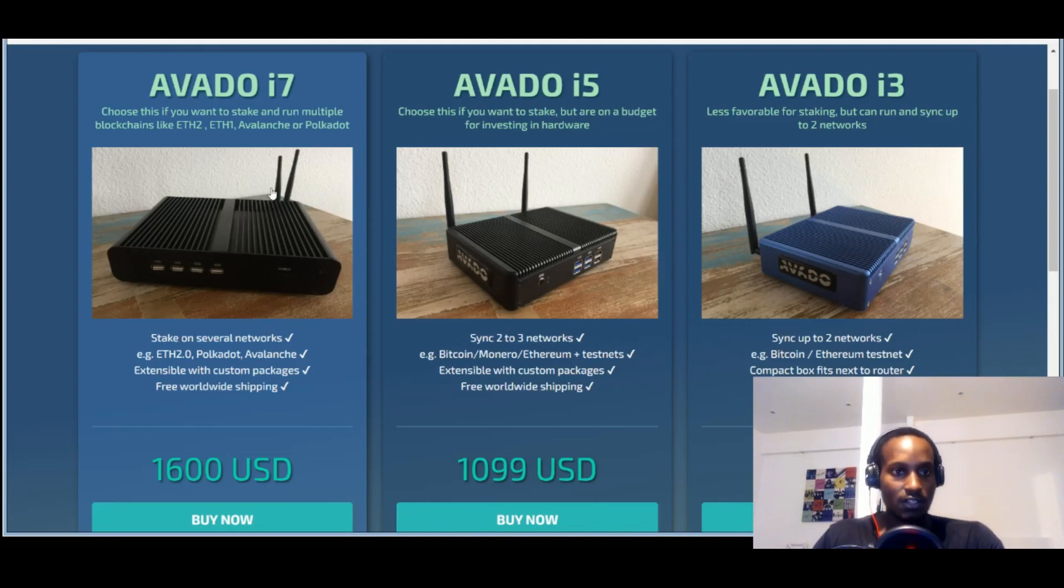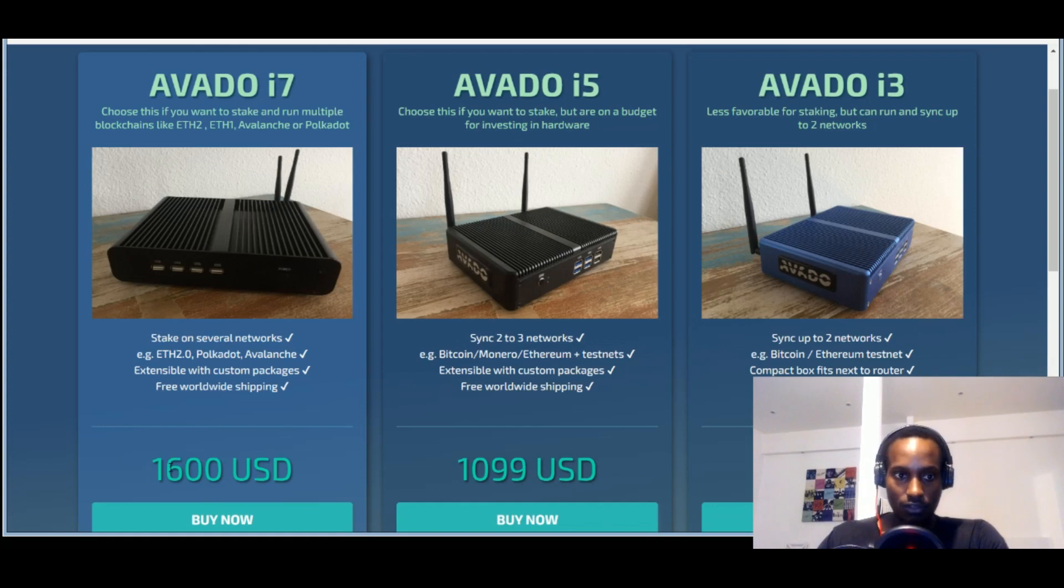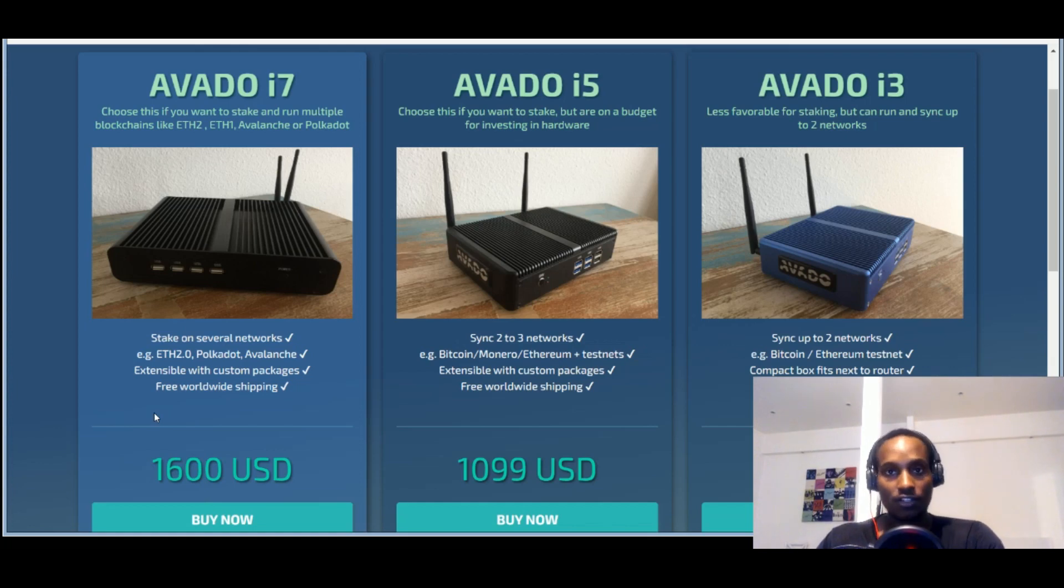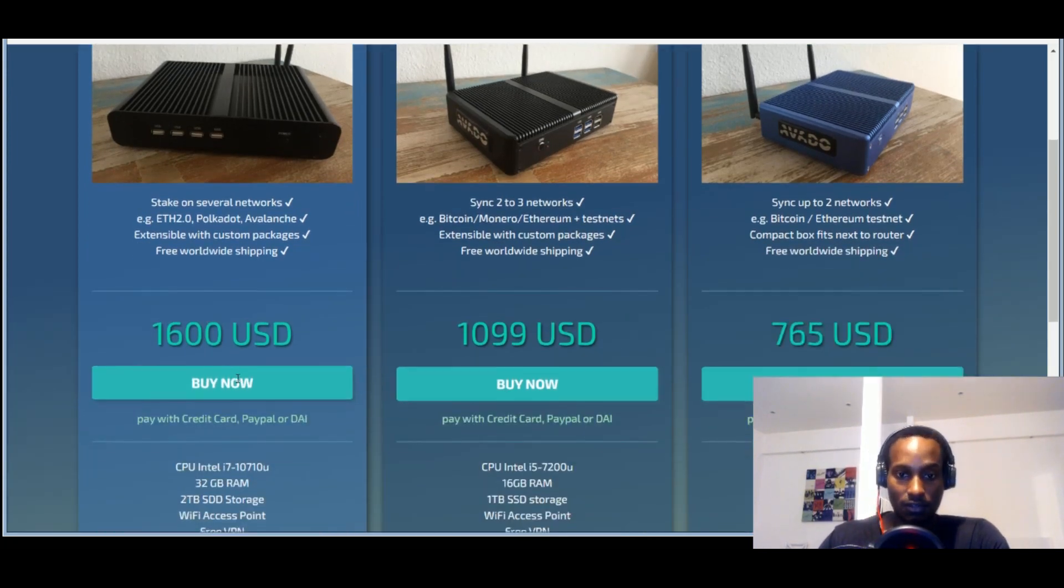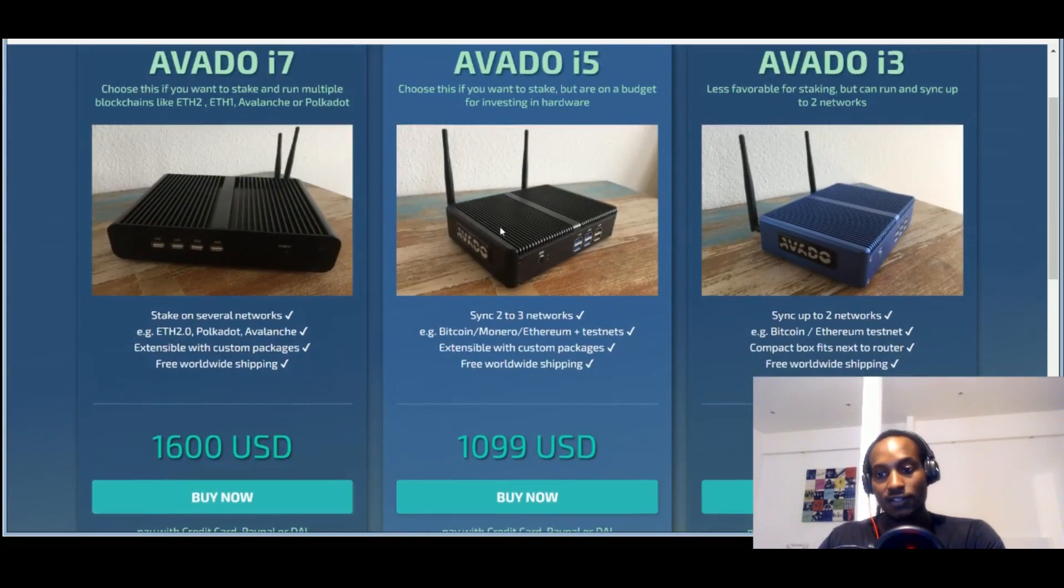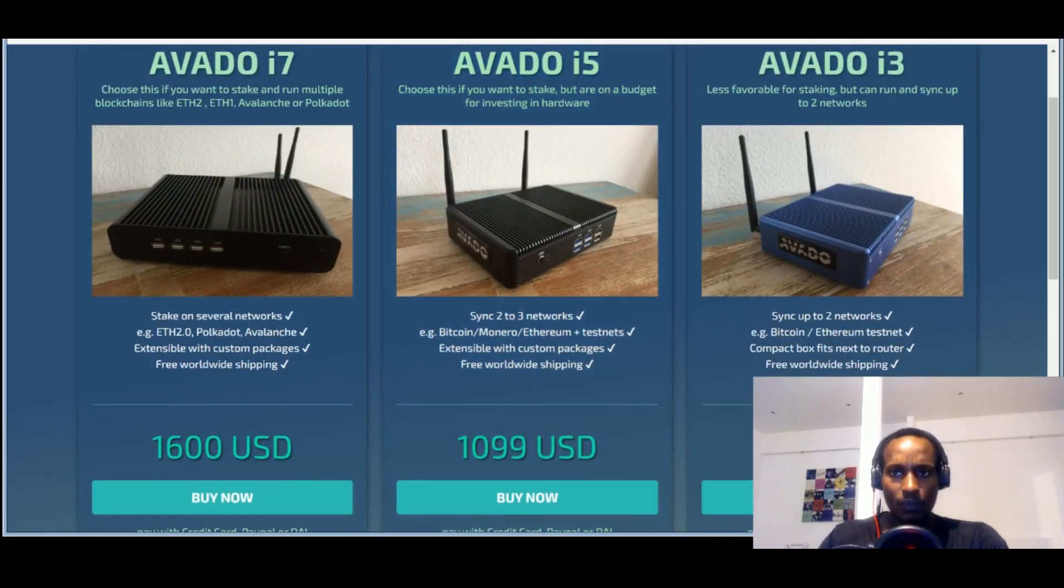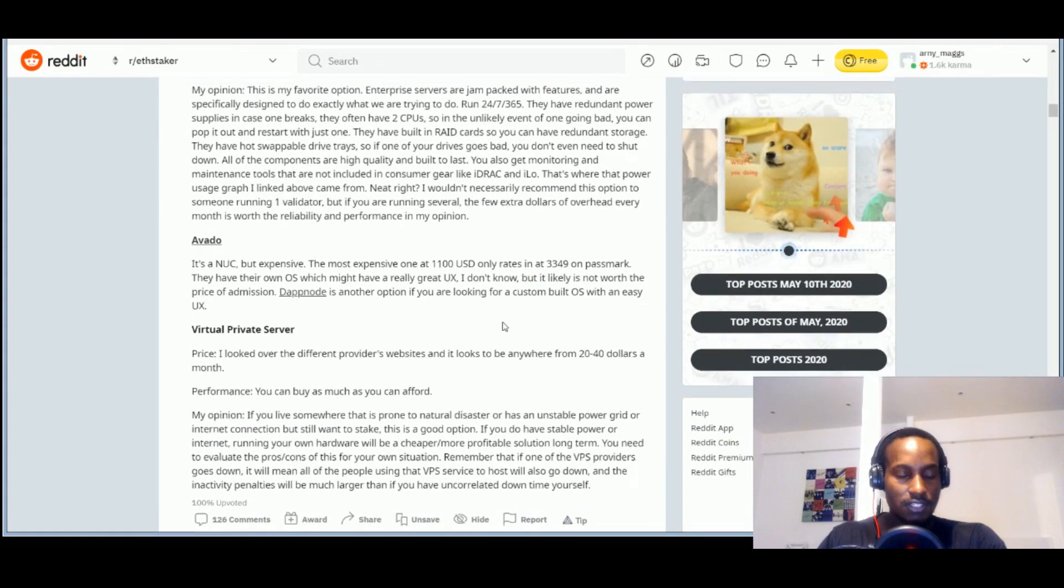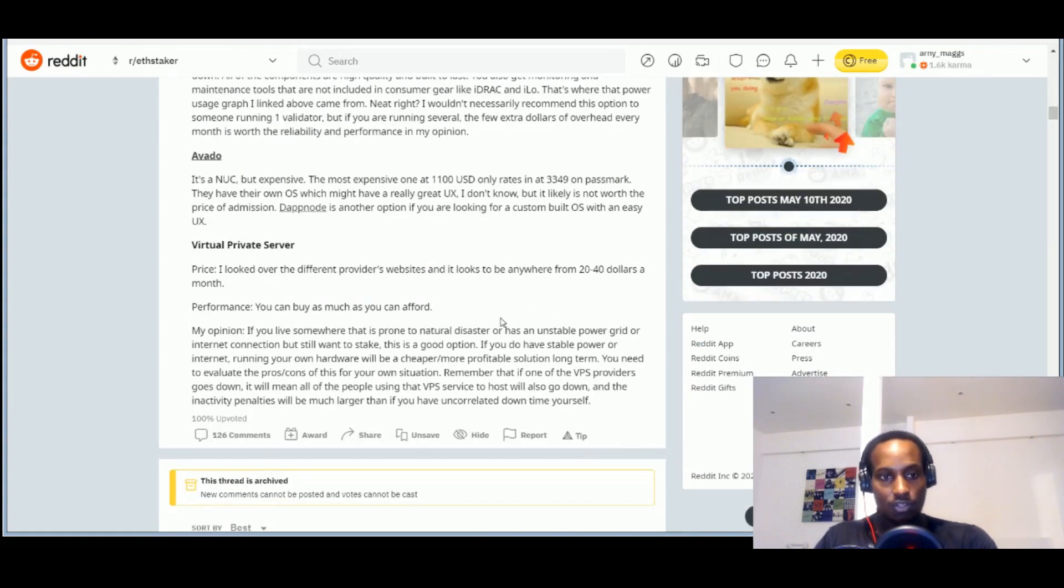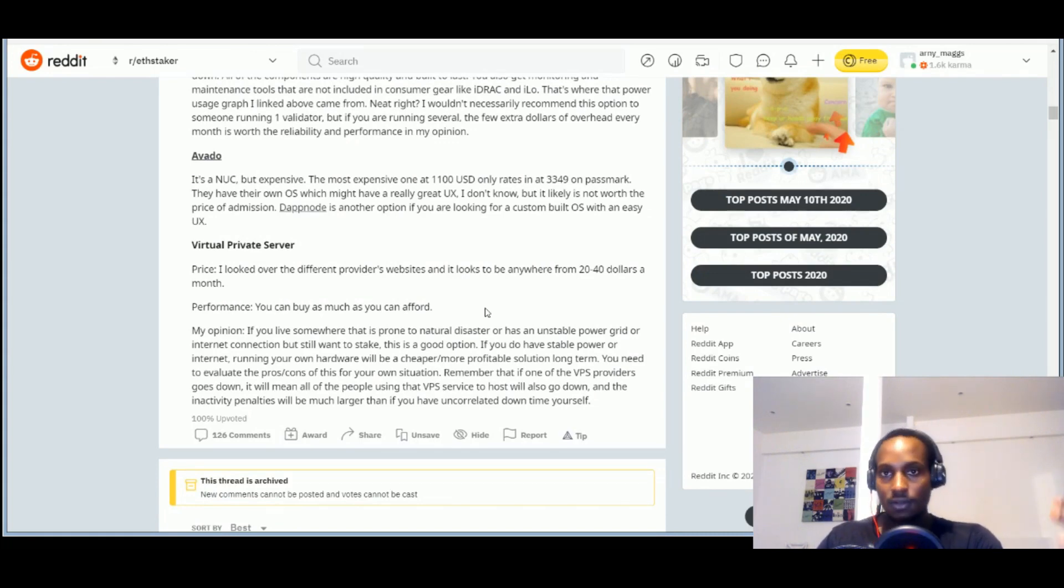You can see here this Avando with the most expensive one, $1,600. So it's going to cost you a bit. Stake on several networks, for example Ethereum 2.0, Polkadot, Avalanche, and I think you can also customize it to do other things because they say others and then you can find out details about it. And obviously the lower the price, the less it can do. But the interesting thing obviously was, okay, then at the end it talks about virtual private servers like what we looked at the cloud computing, Google Cloud, Amazon Web Service, Azure.